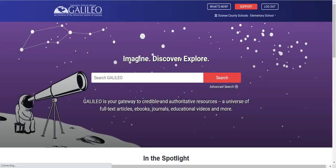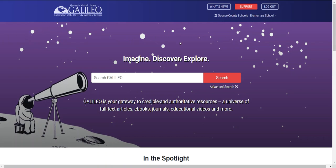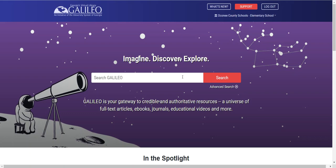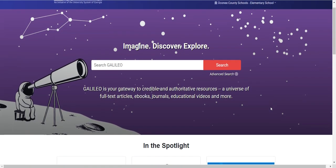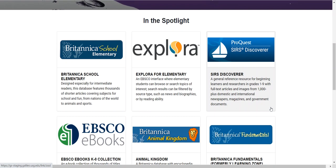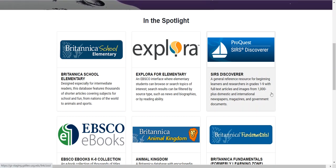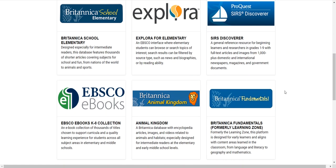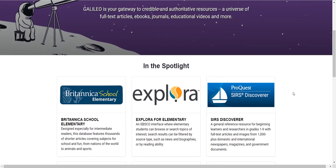I'll go ahead and show you some highlights of each view so you can be familiar with the functionality at each site. I'm in the elementary school view. The elementary school Discover Search is designed to search elementary-appropriate resources. In the spotlight — this area is customizable at the school district level — we've added all of the most important K-5 resources, including Britannica, our eBook collections, Animal Kingdom, Search Discoverer, and others.